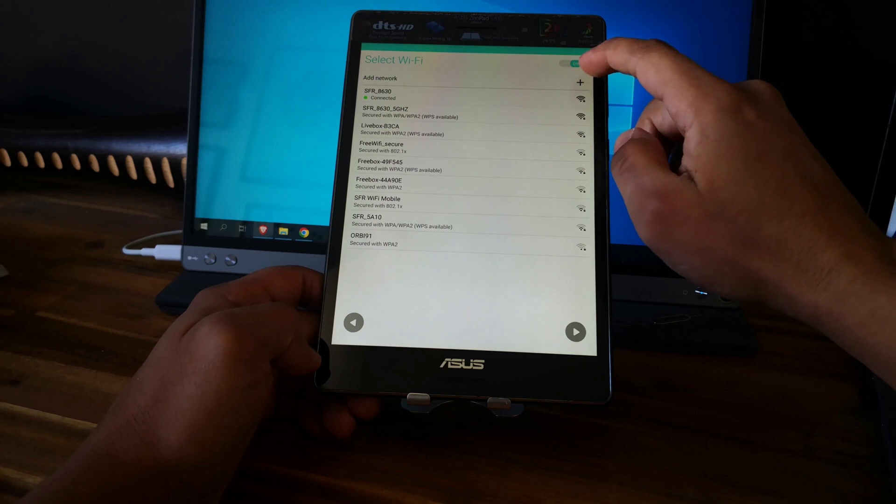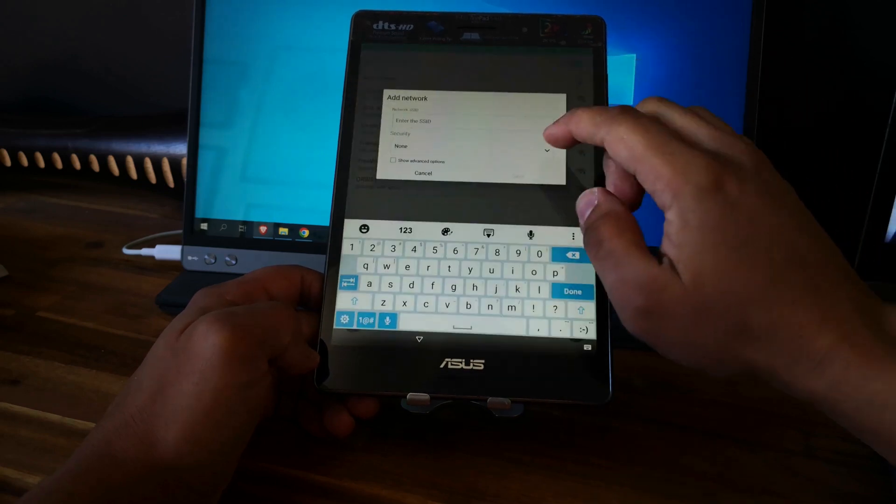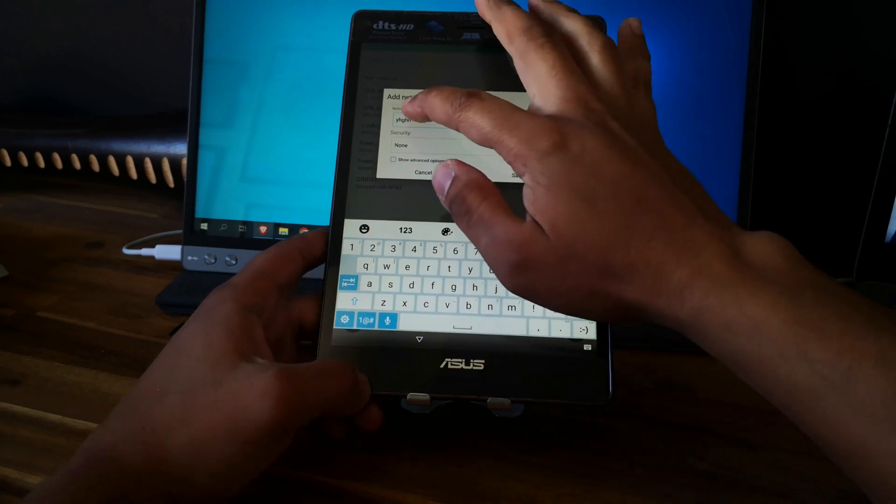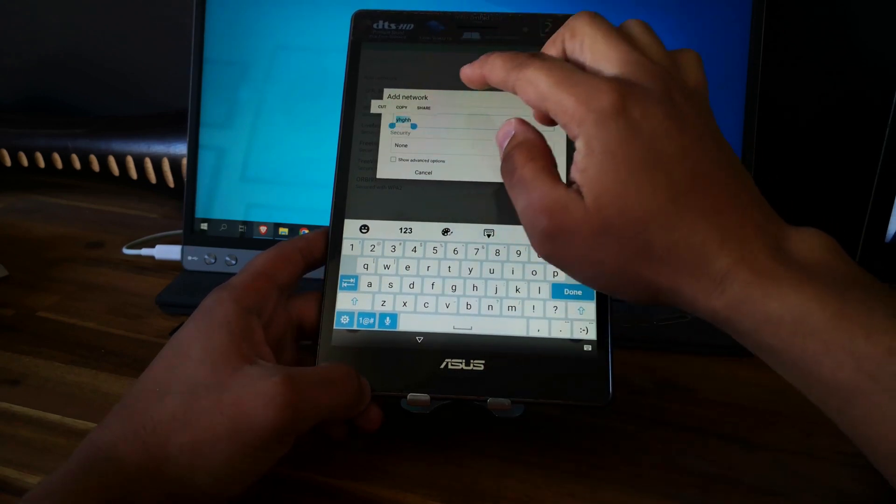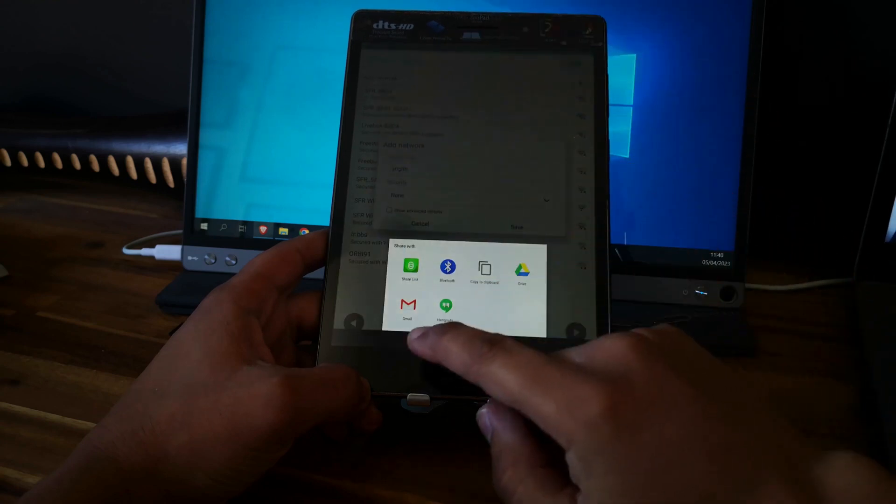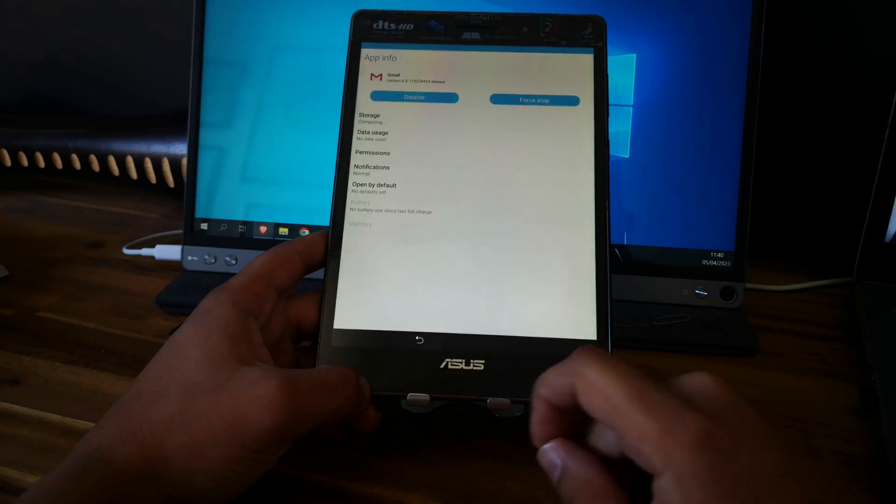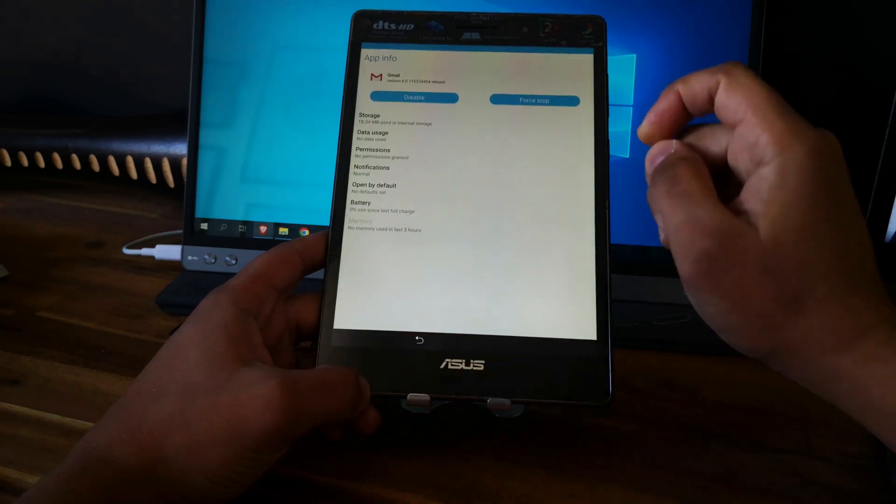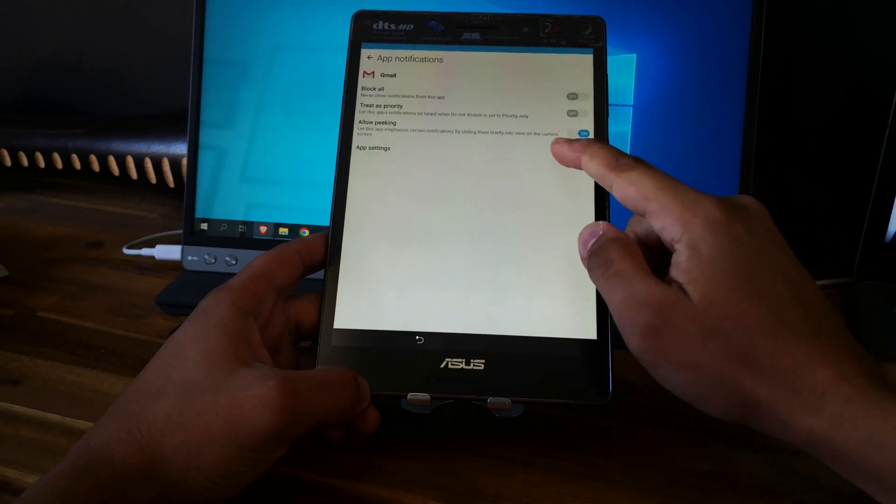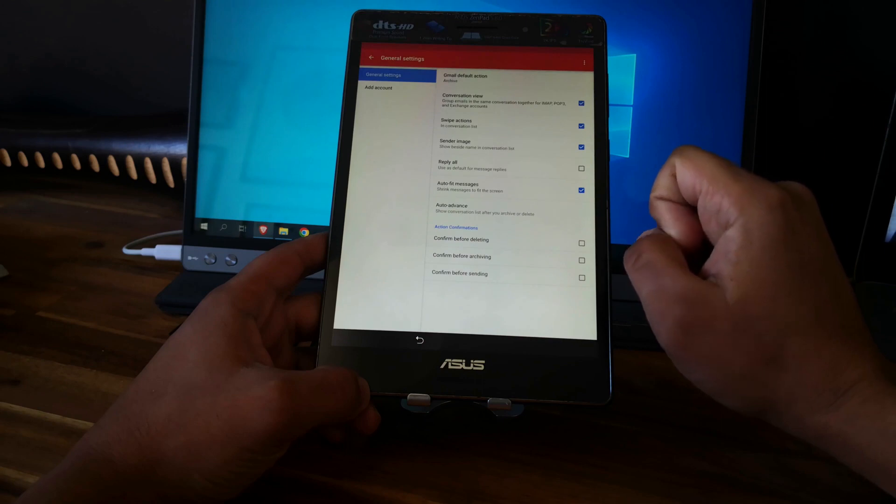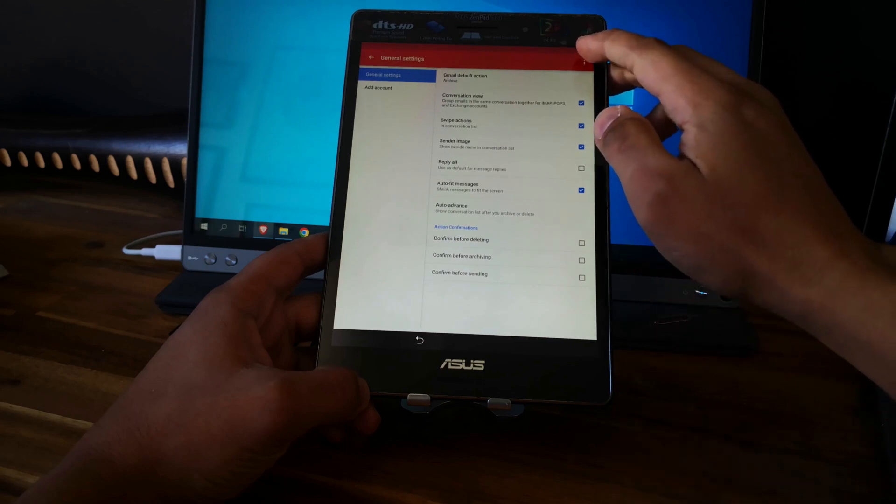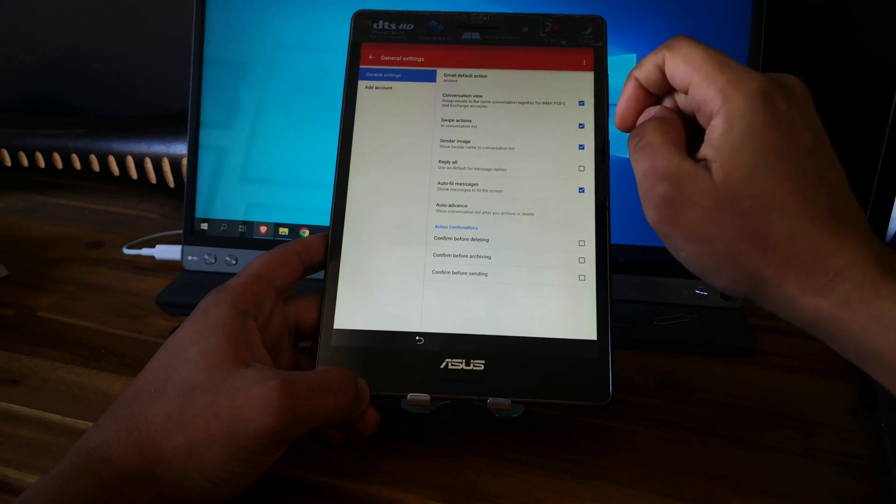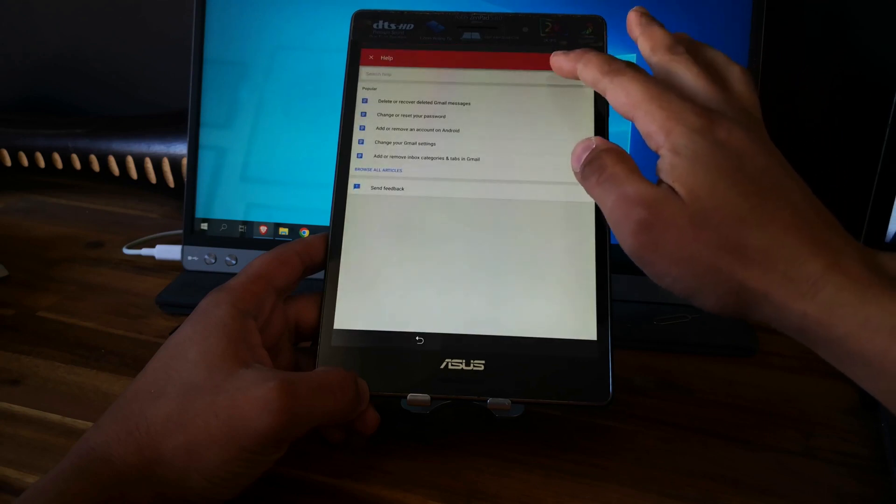So you need to go here in the Wi-Fi selection. Click on plus and let's select this. Click on share and long press on Google. Perfect. Go to notifications. App settings. Perfect. Let's check for help and feedback. Good.